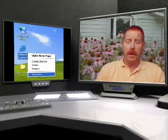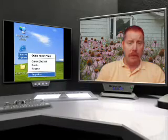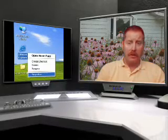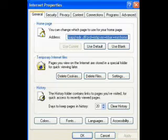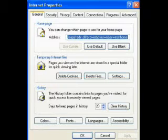First, right-click on the big E on your desktop and choose Properties. Next, we get this screen. This first tab is the important one for cleaning things, so we'll stick here.